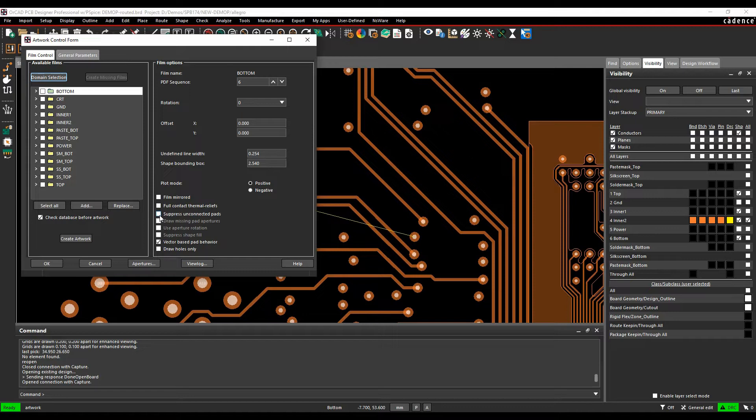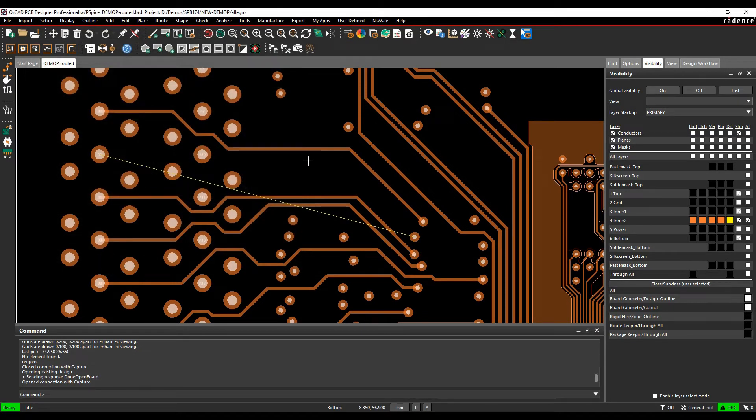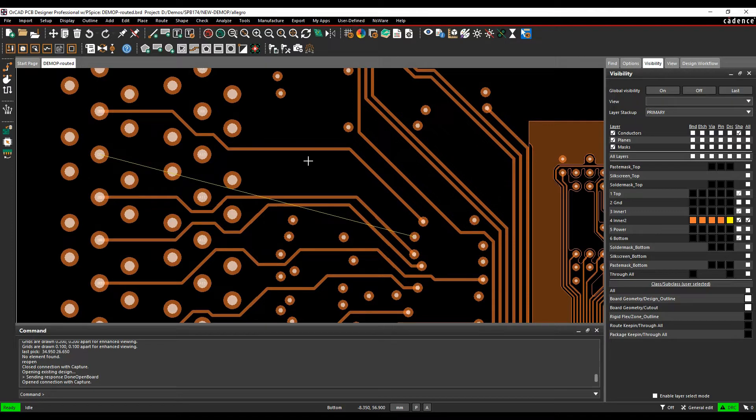Being able to do it dynamically during the design is key, and it actually means you're sending out the data that you want and not relying on the PCB fabricator to confirm that they remove all the pads or don't remove the pads.